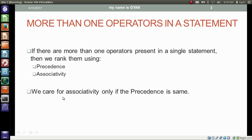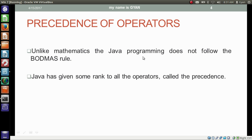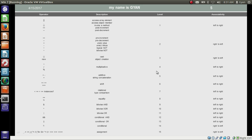We care for associativity only if the precedence is the same. The operator which gets higher precedence will get the higher rank. And if two operators have the same precedence, then we will consider associativity. Unlike mathematics, Java programming does not follow the BODMAS rule. Java has given some rank to all the operators called the precedence. This is the table of precedence and associativity. You can pause this video and note it down.